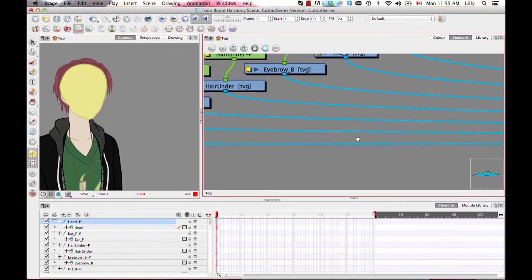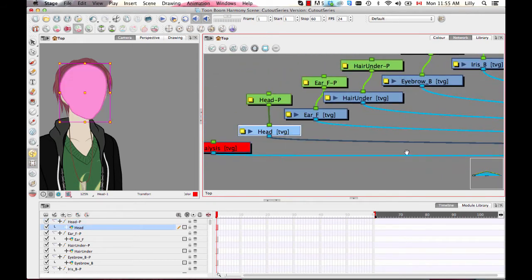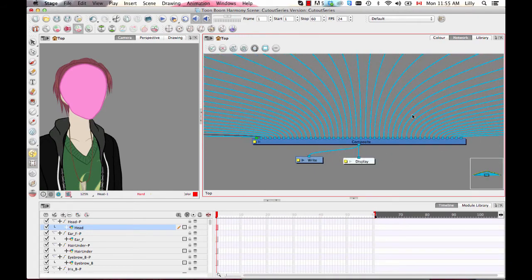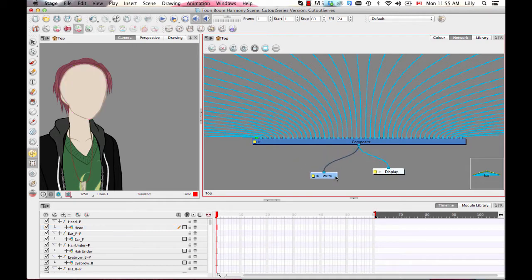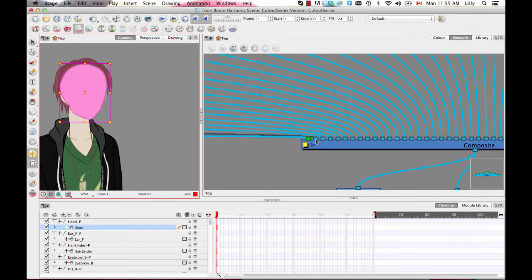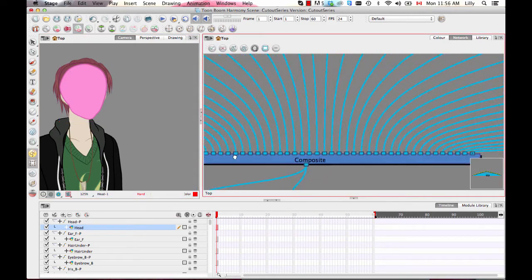Let's talk about ordering in the network view. When working with order here, the head is on top. In the timeline the top is on top; in the network, the top is on the left. There's a big module at the bottom called the composite — the composite gathers together all of your drawing layers and lets you do something with them, such as render them out, display them, or gather them together when you want to make a group.